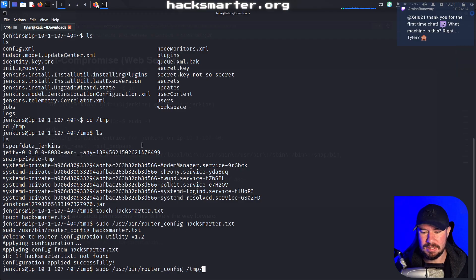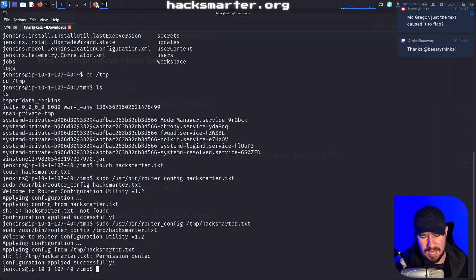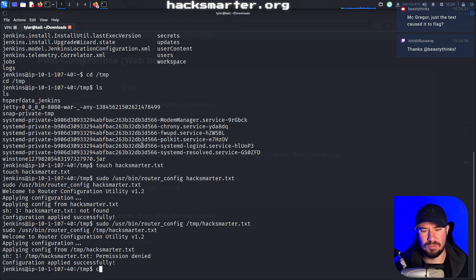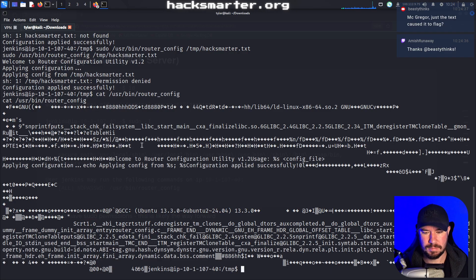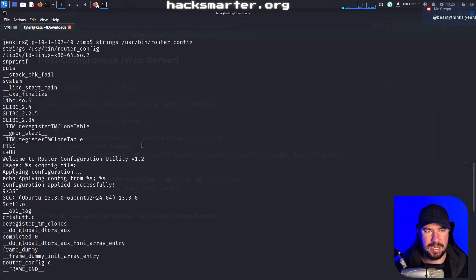Let me sudo that and specify the full path — applying config, and then I get permission denied. That doesn't make much sense. I want to know: can I cat it, or is it a legit binary? It's an actual binary. Welcome to router configuration — there's some text readable in there but it's a small binary. We could try strings on it, though there's probably nothing too interesting. I just want to get a feel for what it's actually doing.